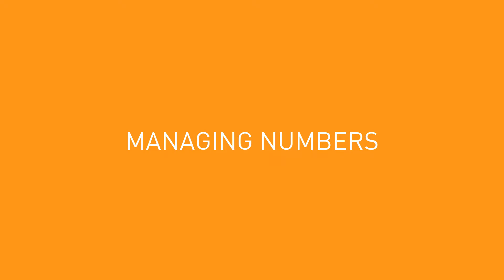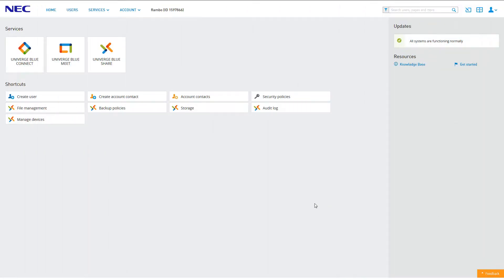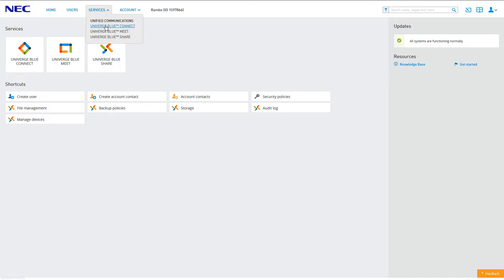If you find yourself in need of additional phone numbers, you can easily add new local and toll-free numbers to your voice services account through the control panel. To order new numbers, log into your control panel and click the icon for Universe Blue Connect. Alternatively, you can access Connect from anywhere on the control panel by clicking Services, then clicking Connect.